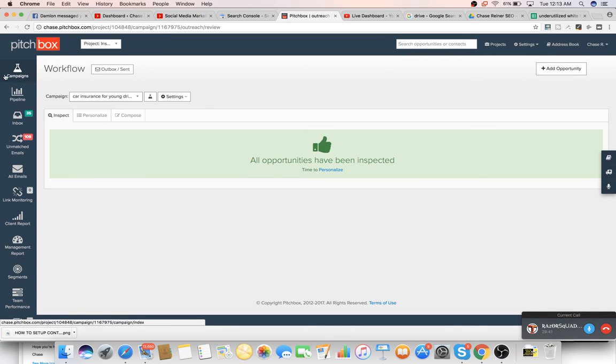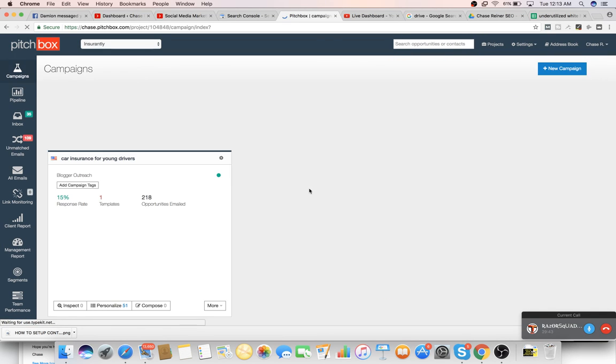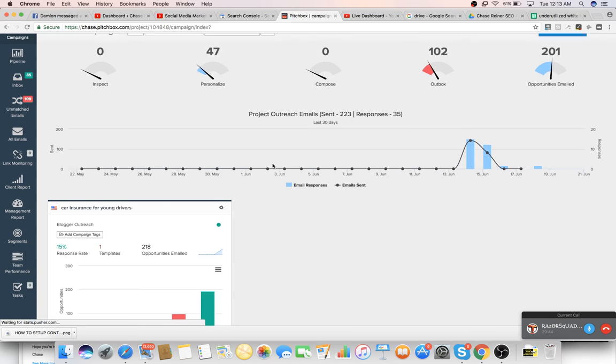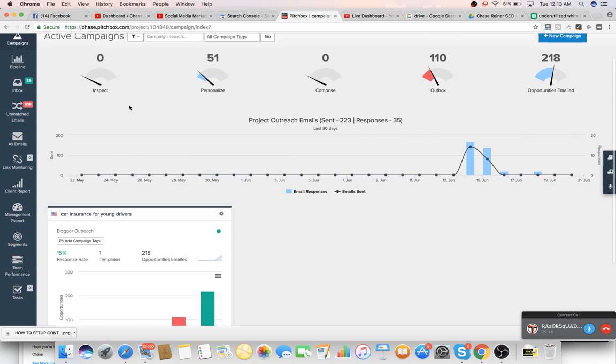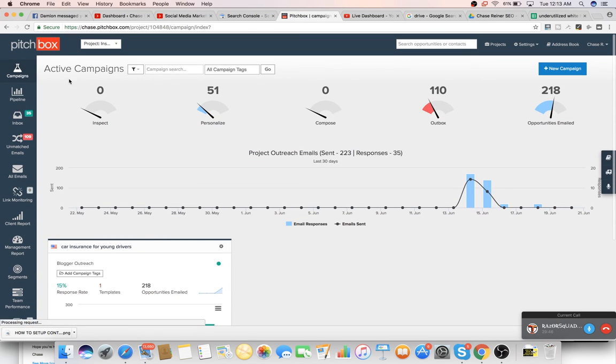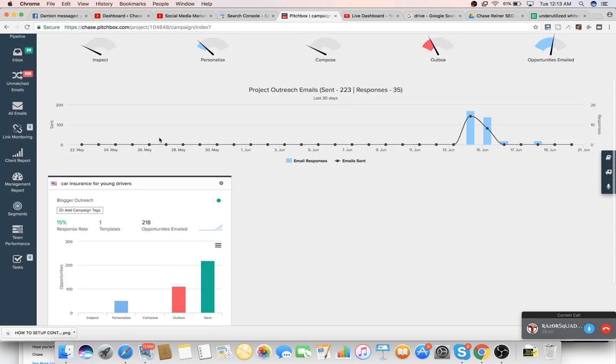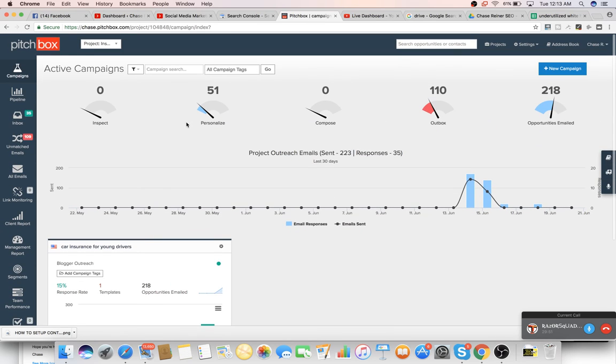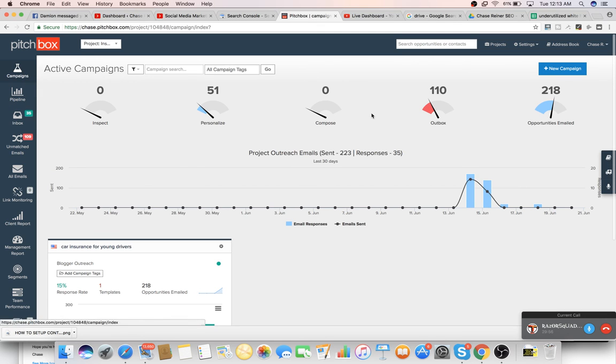So like for instance, say we did a new campaign around, like top tips for rust. And by the way, if you guys don't know what rust is, it's a, it's a game, it's an online game, which we could actually rank that for and get subscribers out of that if we made a new channel. So you would do new campaign, you'd do blogger outreach, you would name it rust.